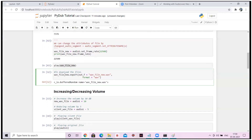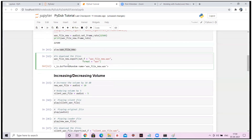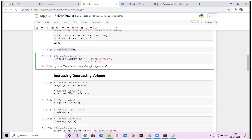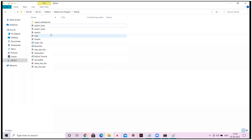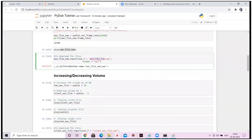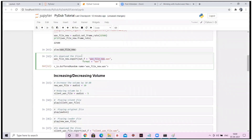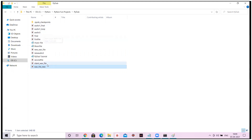The play method plays audio on the screen. If you want to store it, you can use the export method: filename.export, with out_f equal to the output file name and the format specified. It will save your file — you can see the new wave file has been saved. I have already run this code and I can see a lot of wave files.